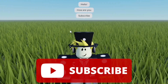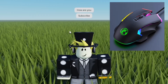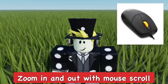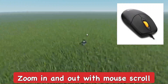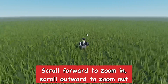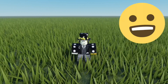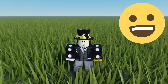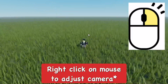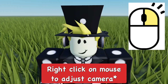Another thing is using your mouse to control everything. You can zoom in and out with the scroll wheel — scroll forward to zoom in and scroll back to zoom out. Pretty easy and simple.